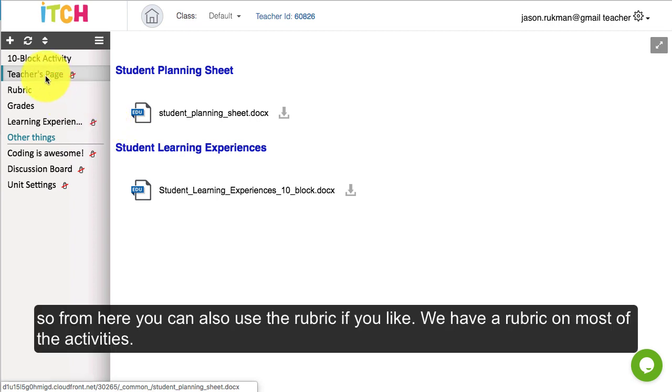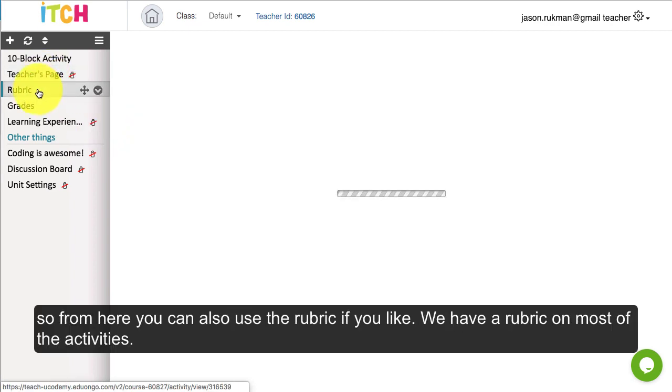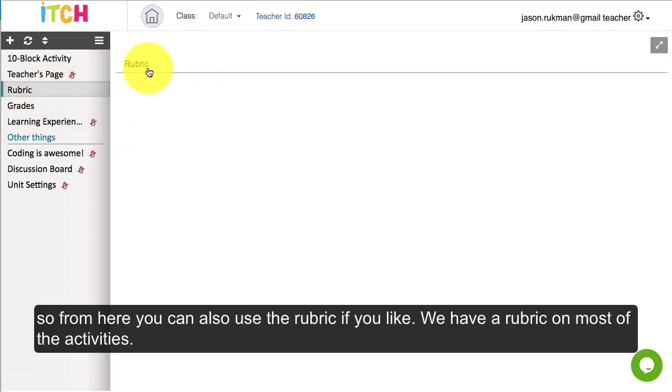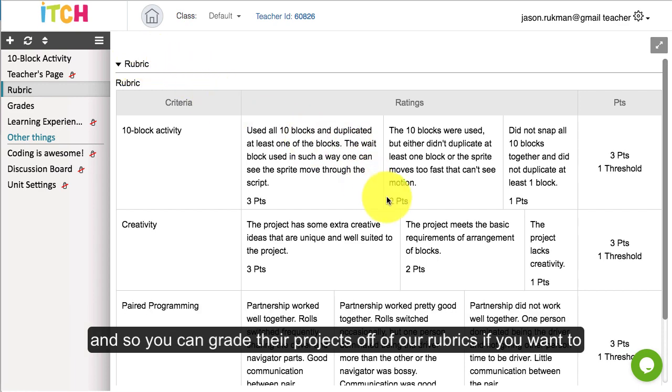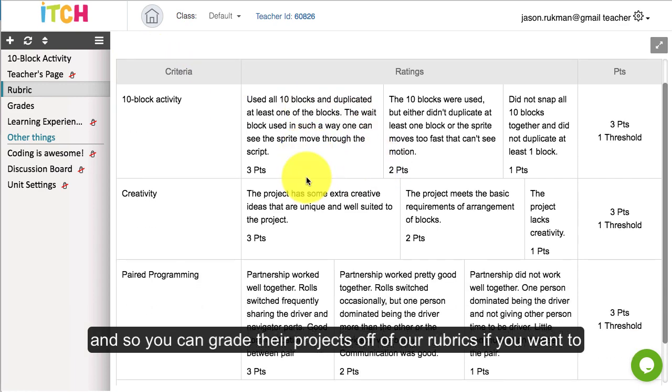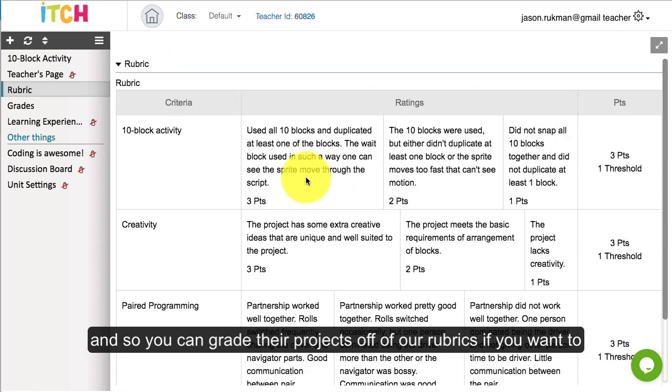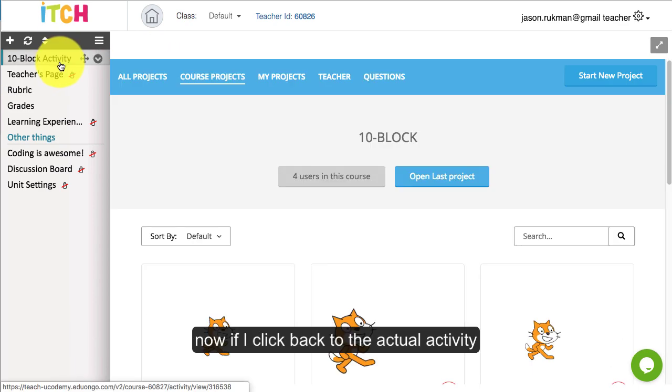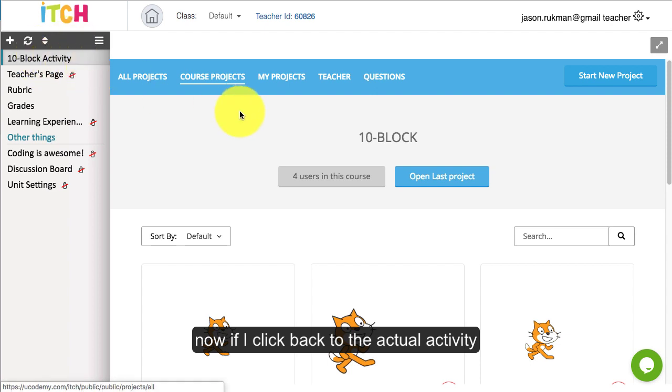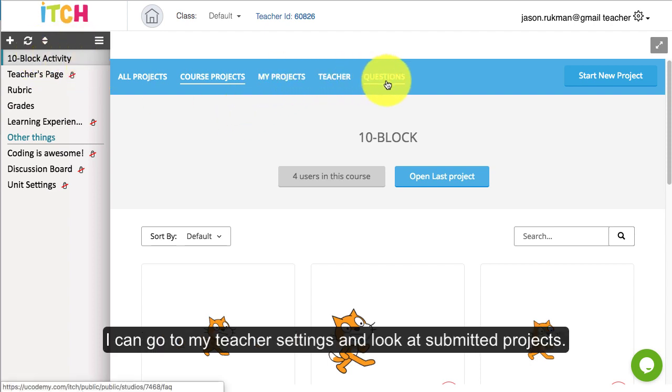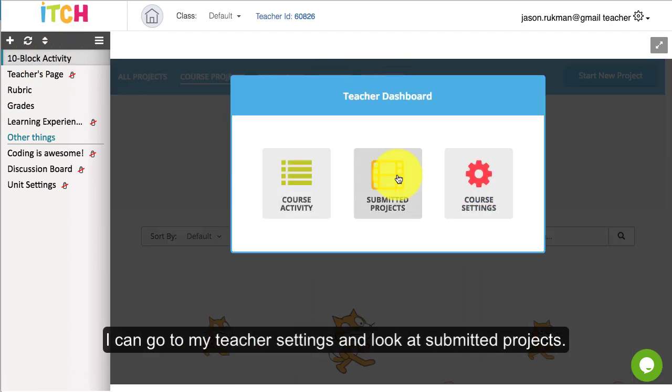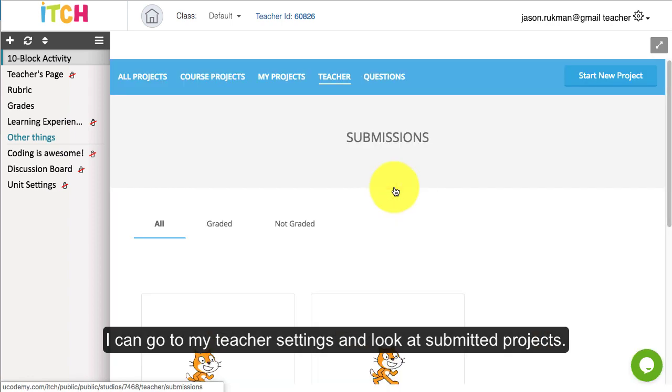From here you can also use the rubric if you like. We have a rubric on most of the activities so you can grade their projects off of our rubrics if you want to. Now if I click back to the actual activity I can go to my teacher settings and look at submitted projects.